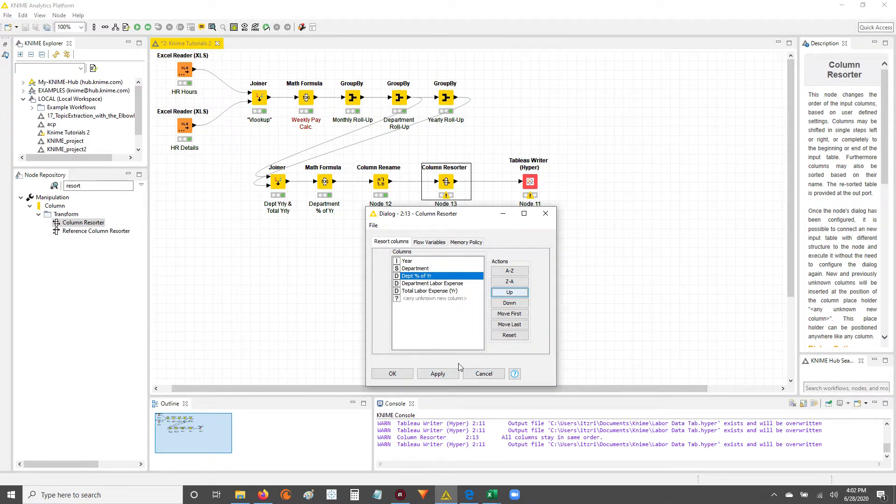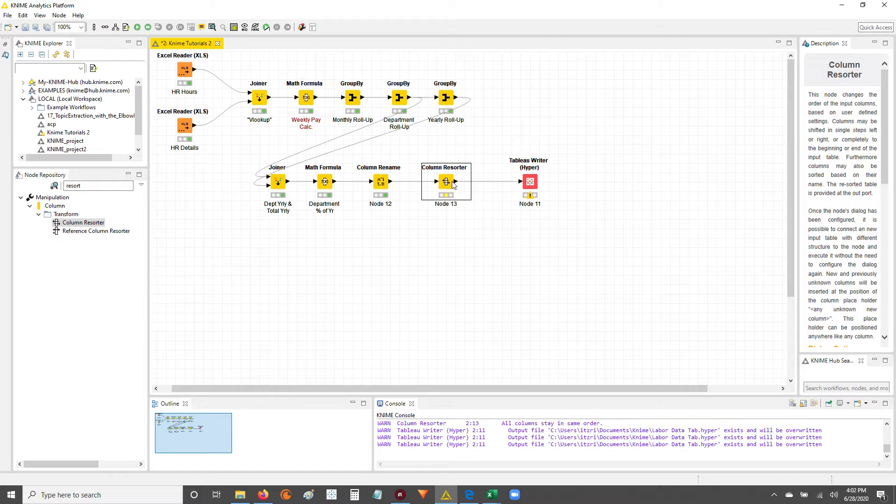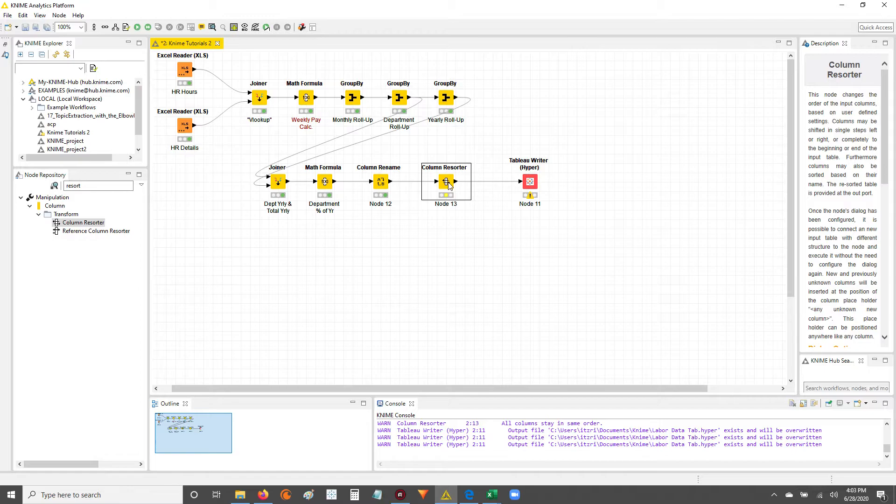Now that I've got it in the sequence that I want, I'm going to hit apply, hit OK. Now you can see that the column resorter node is yellow, meaning it's been configured and ready to execute.